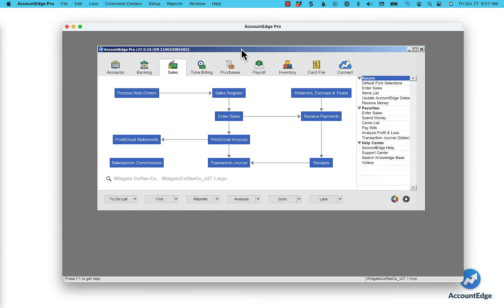In the latest version of AccountEdge, you may have noticed that the fonts are getting smaller, or maybe like me you're just getting a little bit older. But there's a way to change that. Let me show you how.